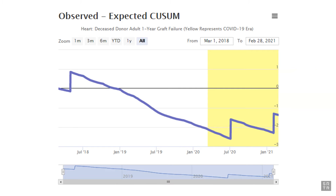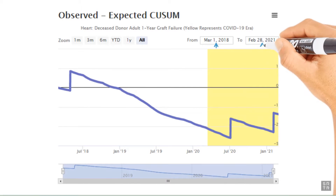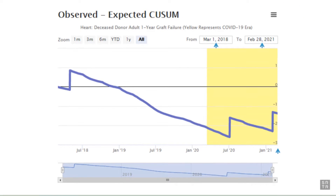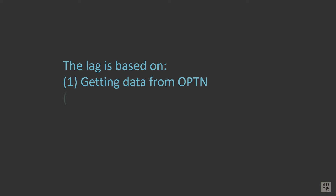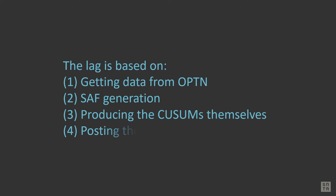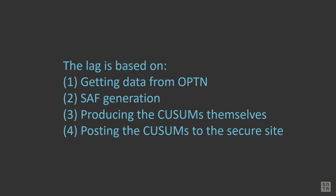The chart's three-year period ends one month before the date the chart is released. For example, charts released in April 2021 include data in the three-year period from March 1, 2018 through February 28, 2021. The one-month window is necessary to allow for lag in data transfer and processing. The lag is based on getting data from OPTN, standard analysis file generation, producing the Q-sums themselves, and posting the Q-sums to the secure site.